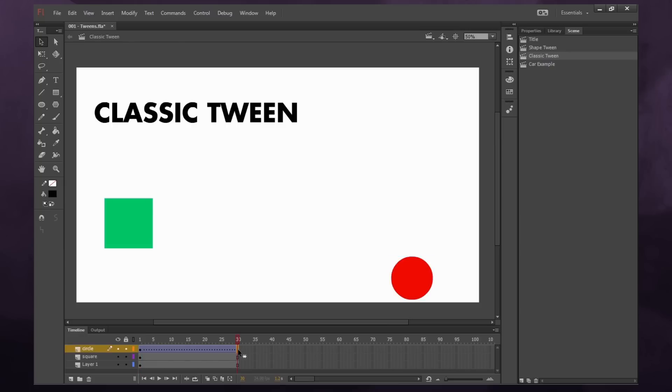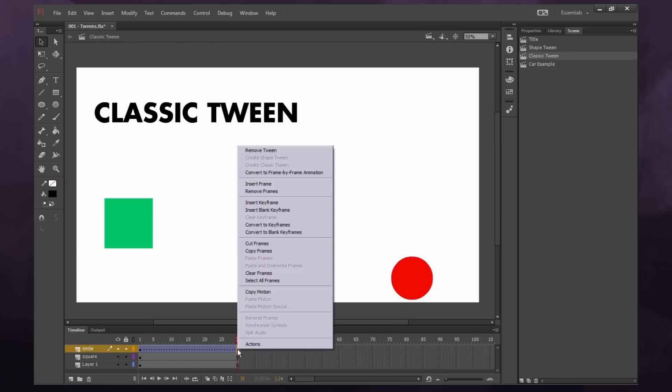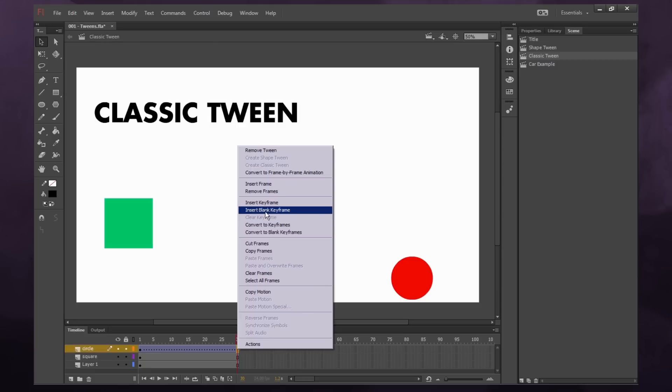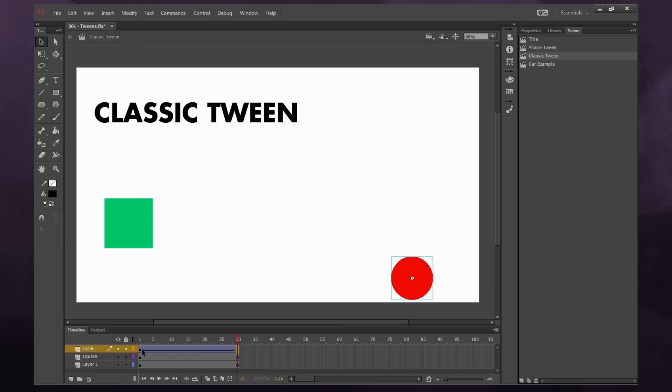So what we want to do is we want to go down in our timeline, say frame 30, and right click and say insert keyframe. Make sure it's insert keyframe, not insert blank keyframe or insert frame. Insert keyframe. And you'll see our purple dots have turned into an arrow.